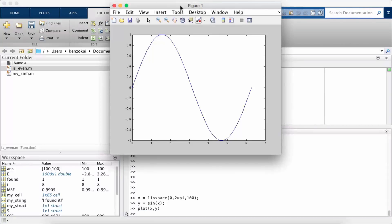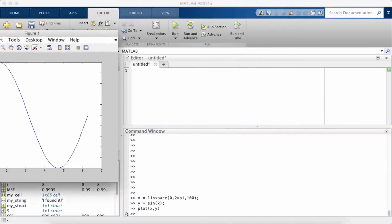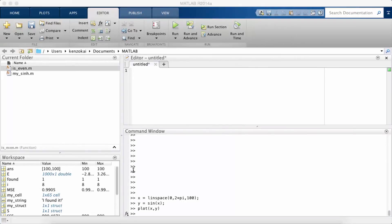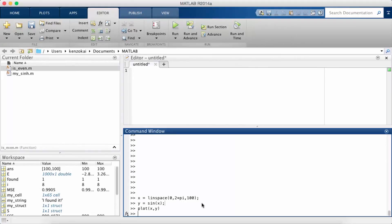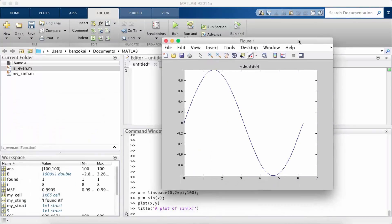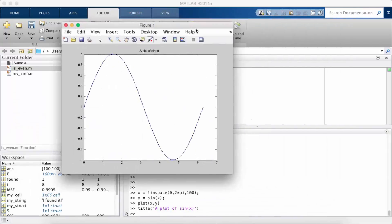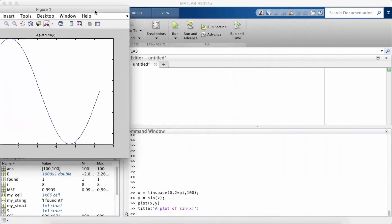Alright, so I want to give this plot a title. All I do is use the title function: a plot of sine x. Okay, so now if I look at my plot, you can see it now has the title 'a plot of sine x.'